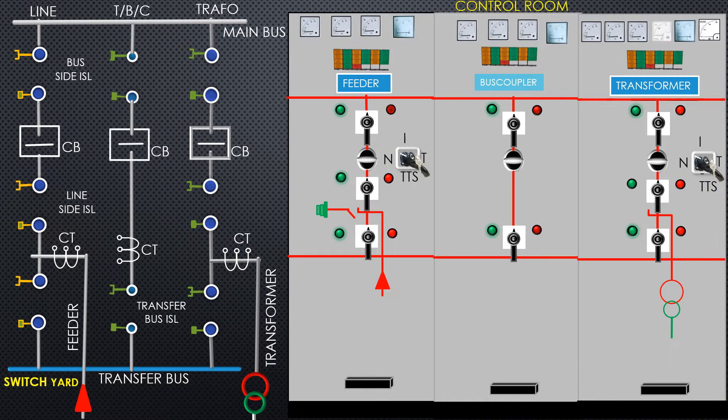Here we shall watch how power is taken to the main bus and then how to energize the transformer. Please watch.